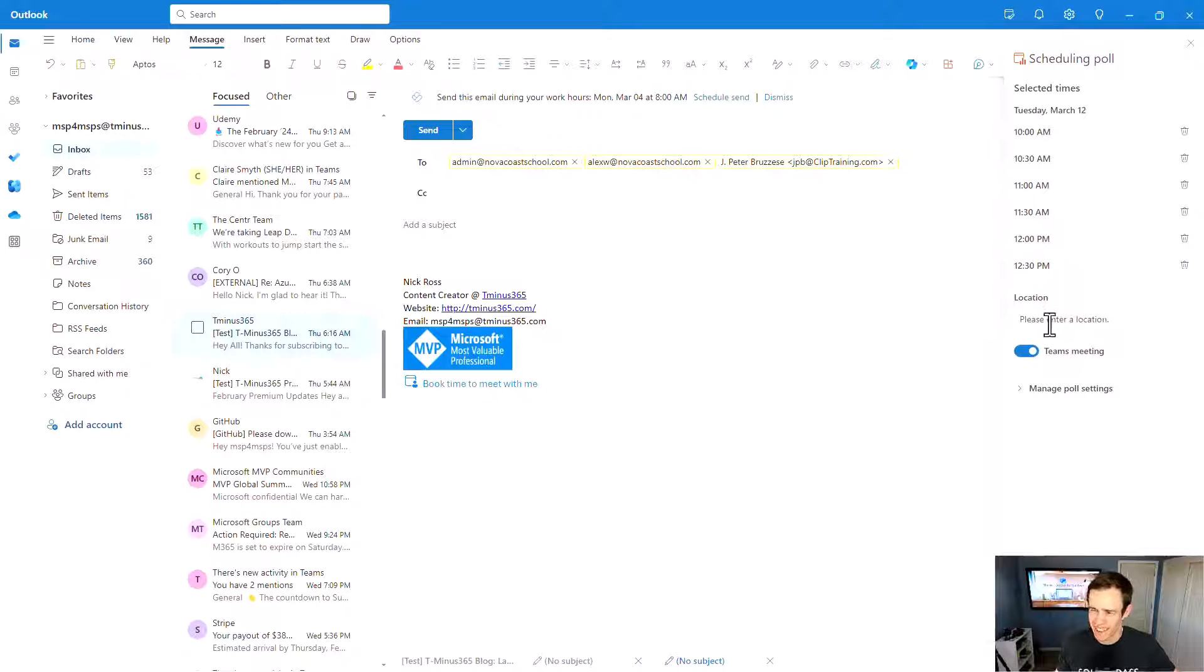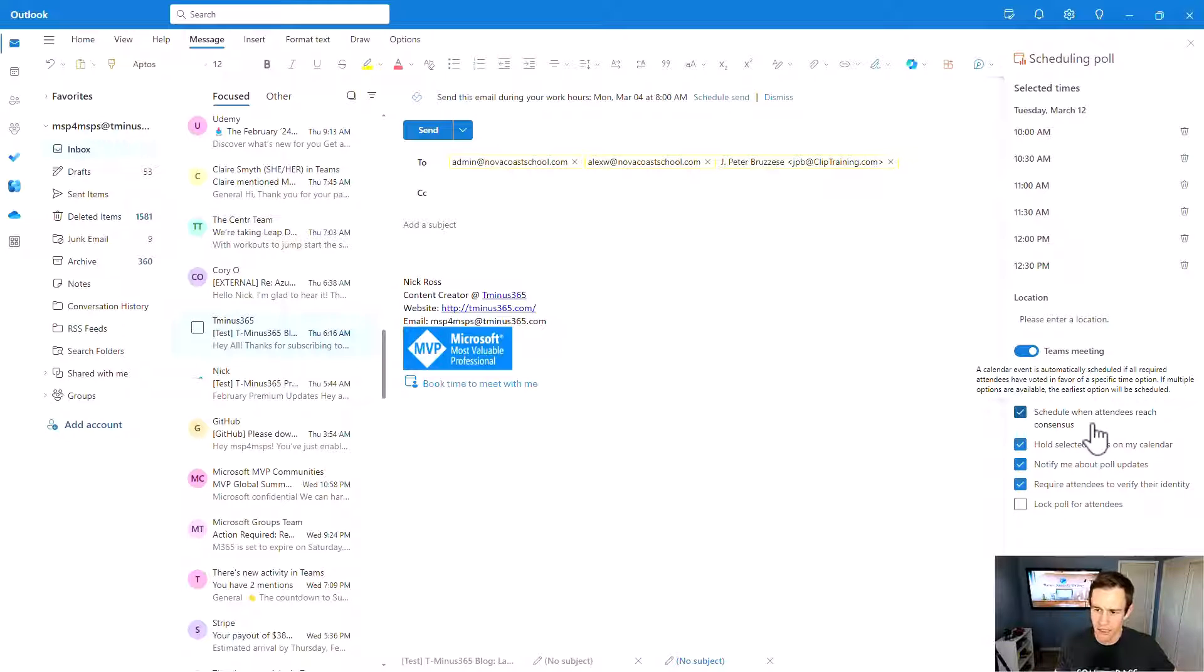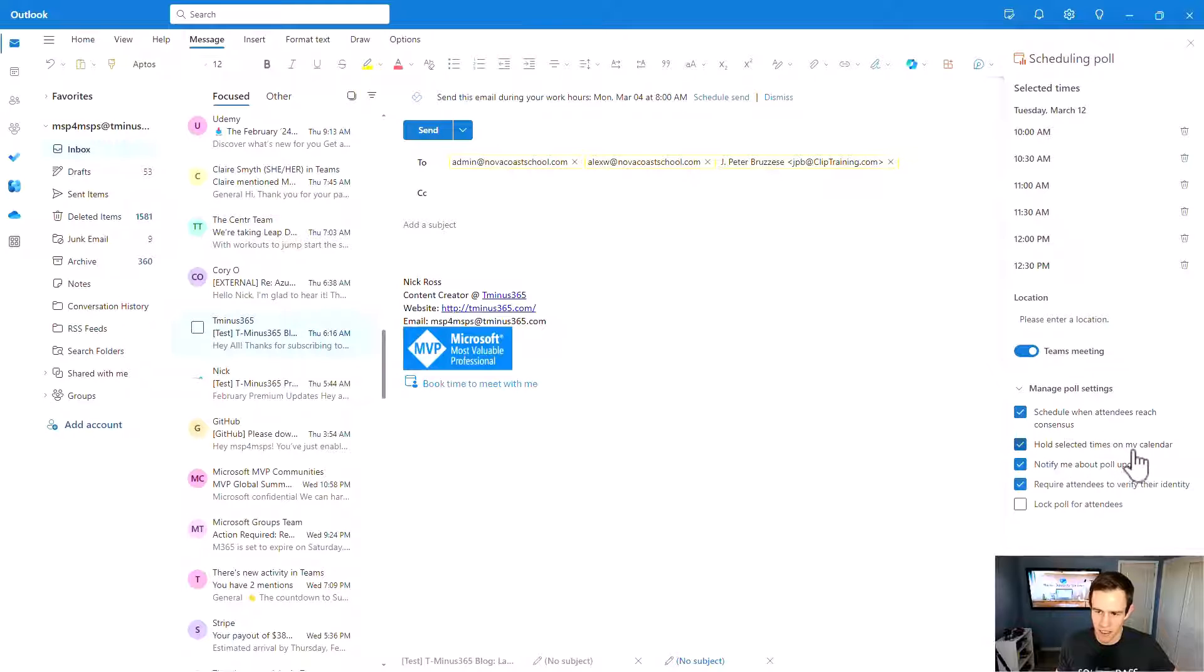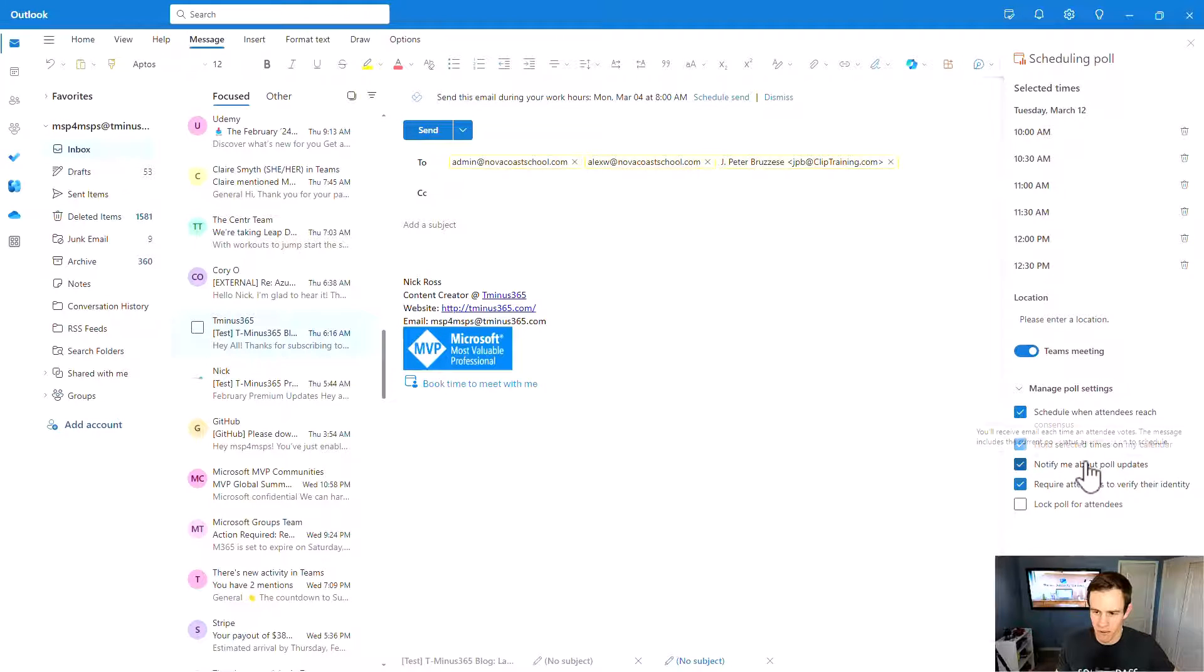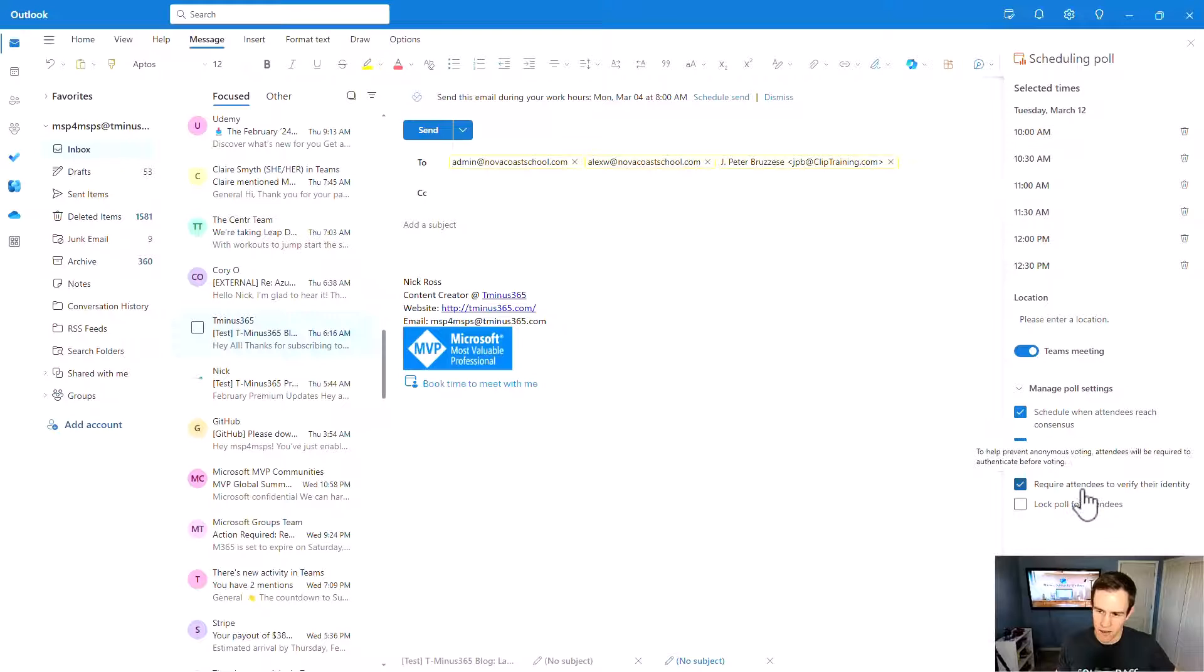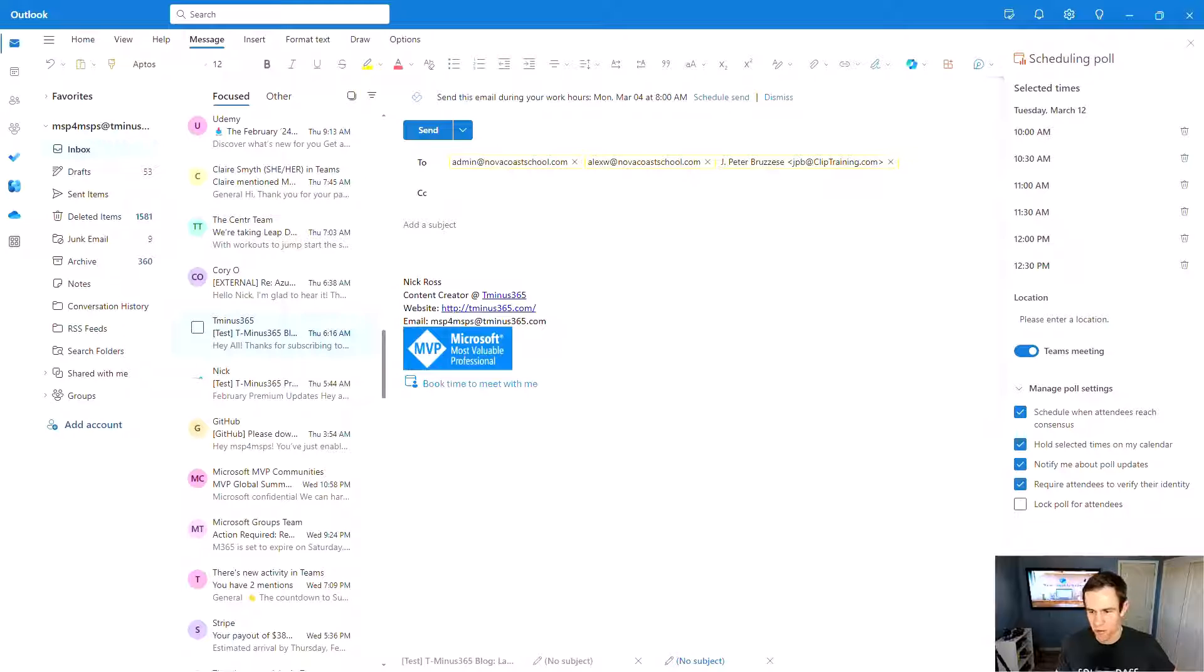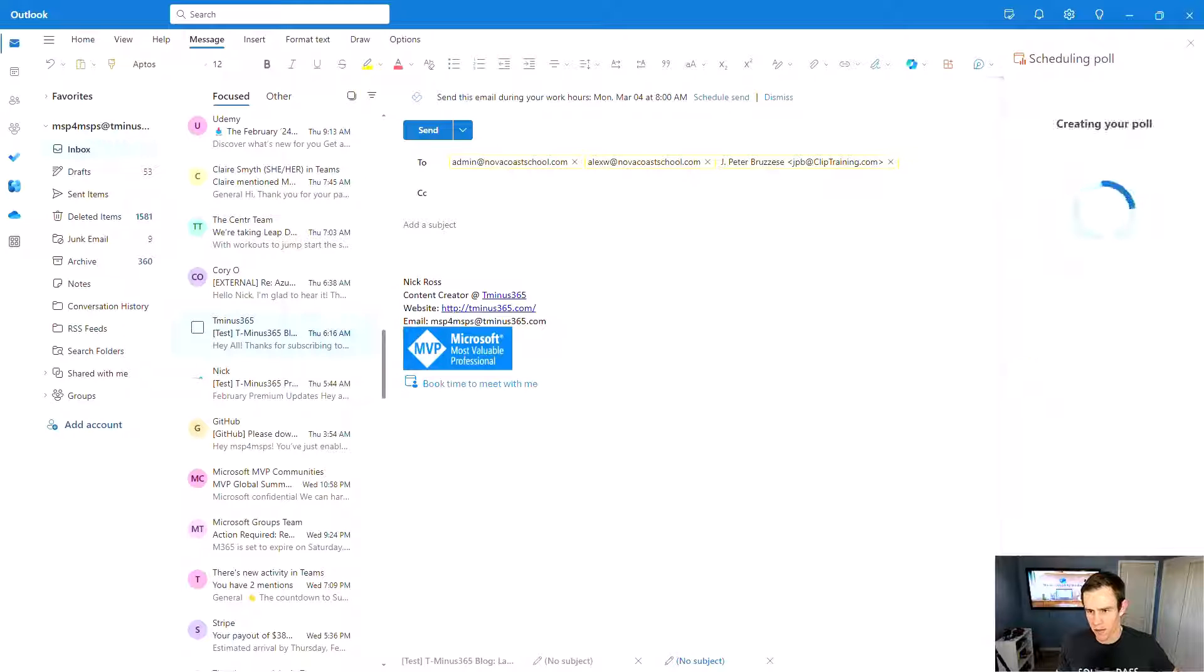And then you can say that this is going to be a Teams meeting. And then other factors here that are automated, which is saying that we can automate the scheduling of the calendar event if we reach consensus, and then we can hold selected times on the calendar that we've put up here as well, just so you don't have scheduling conflicts over time as people are replying or voting on the schedule. You can get notifications about that, you can require attendees to verify their identity, which is great for security, and you can lock the poll for attendees as well.